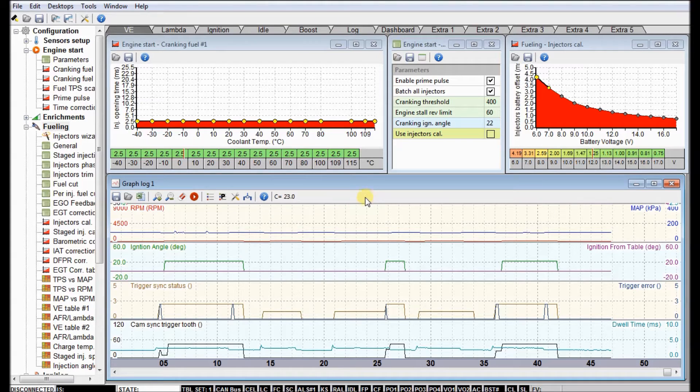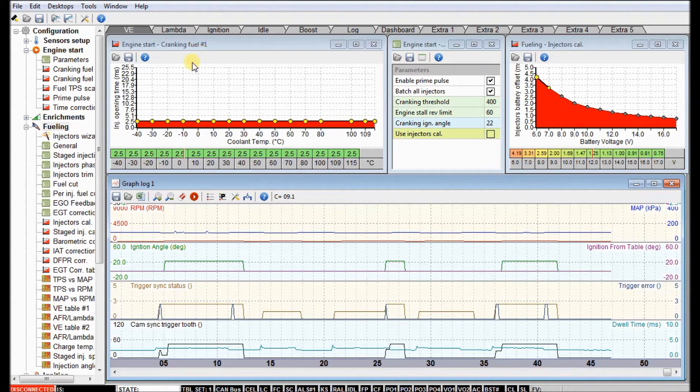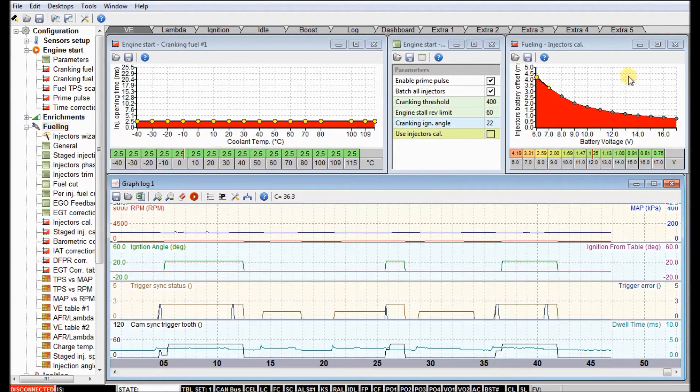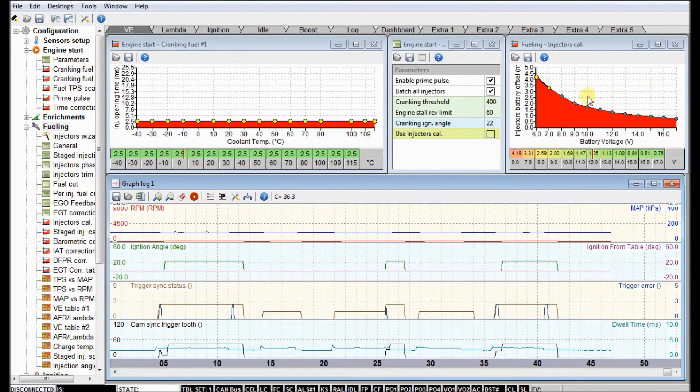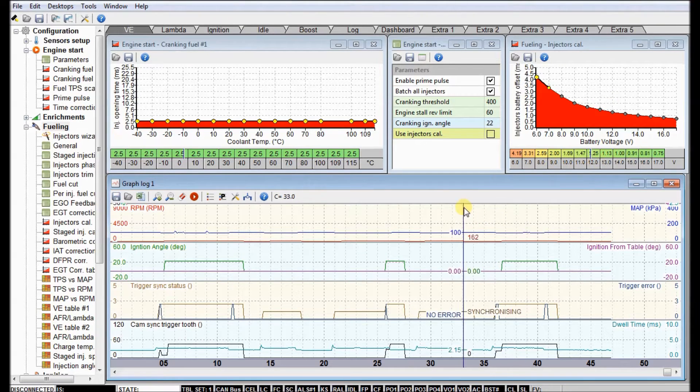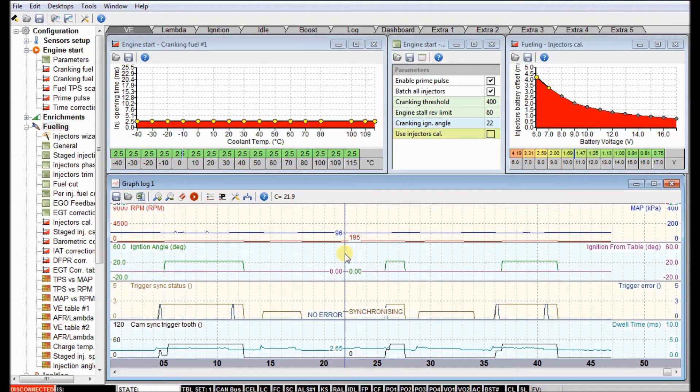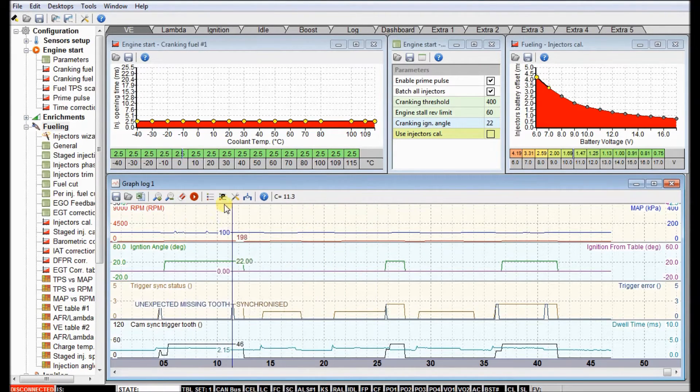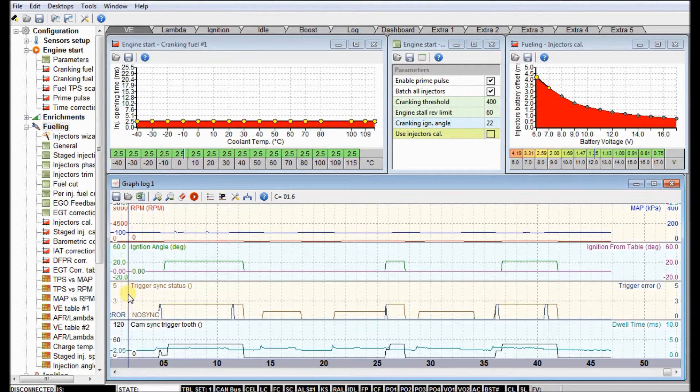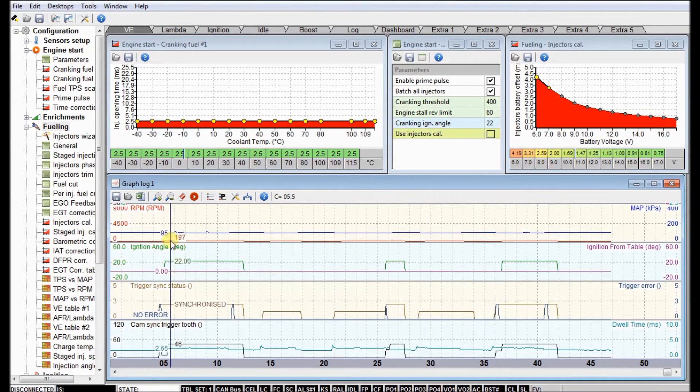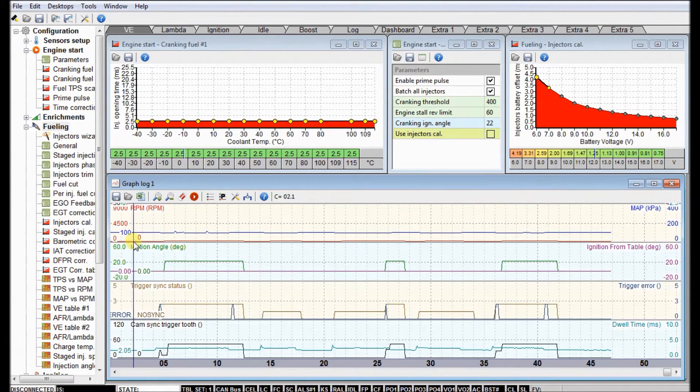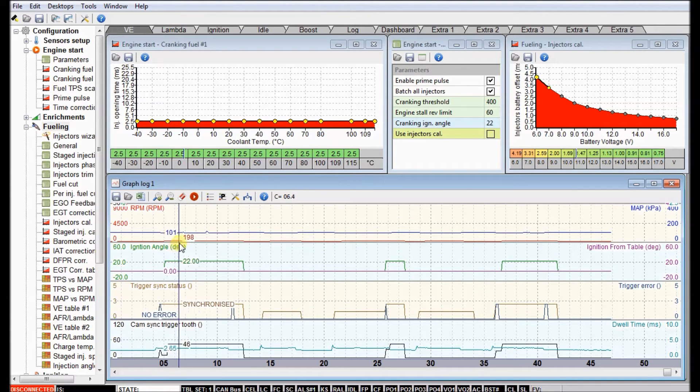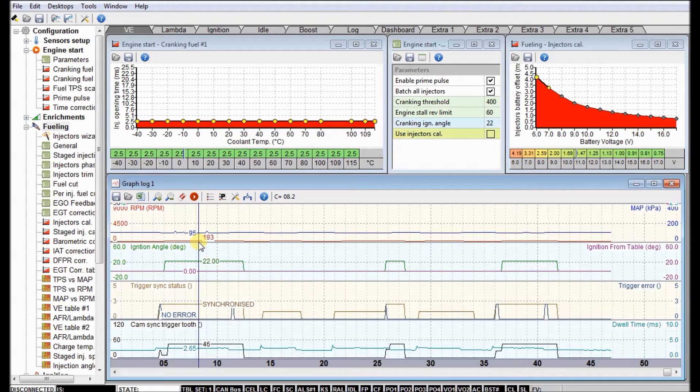I pulled up his engine start cranking fuel table, his engine start parameters, his injector calibration, which are the latency values or dead time for the injectors. I've got this information up because it's all relevant for what we're looking at here. I've got the log menu open, pulled up just the ignition preset. You can see the car's not running right now - if you look at the RPM trace it goes from zero up to 180-190 RPM, which shows that the engine is being turned by the starter.